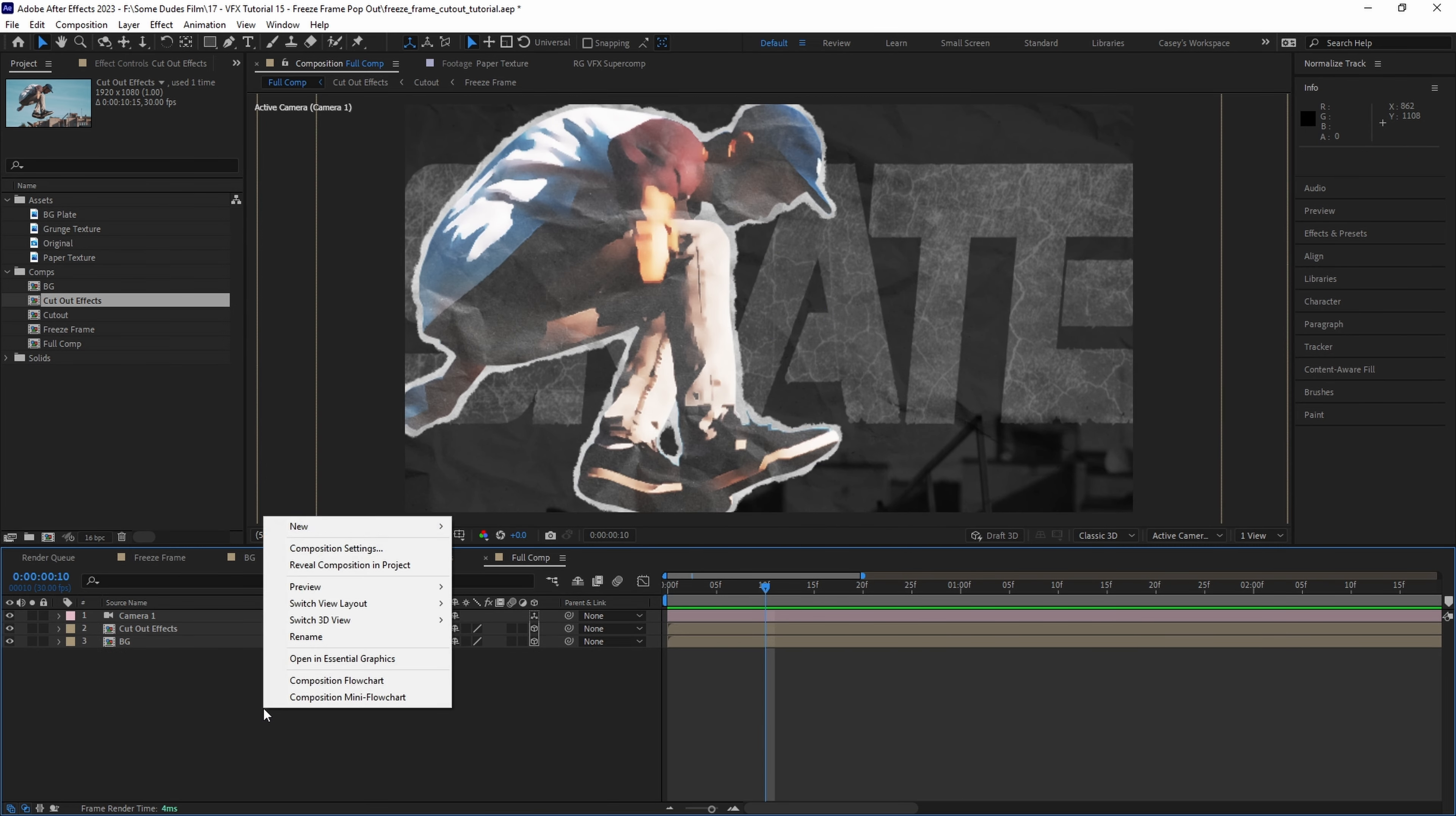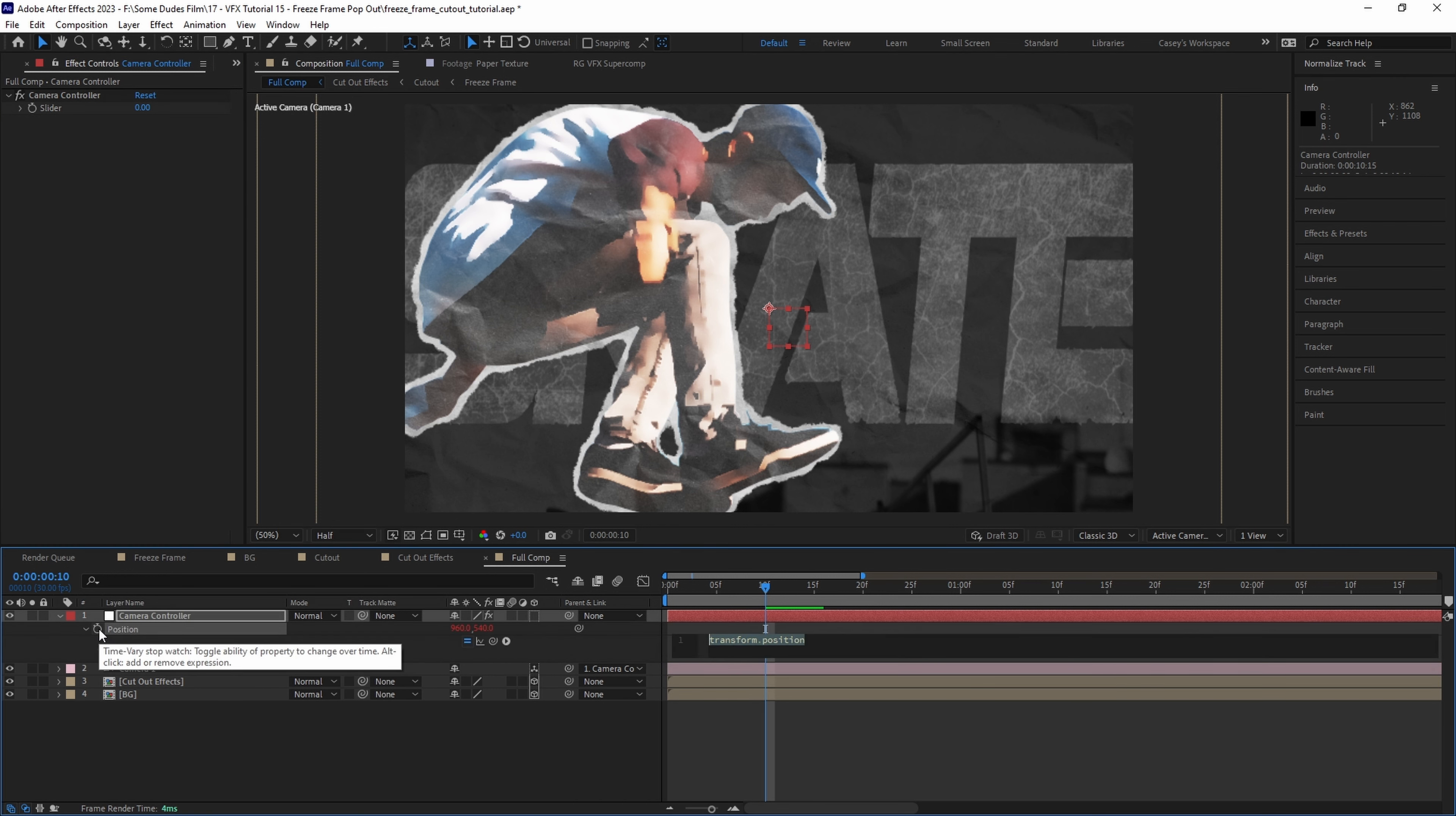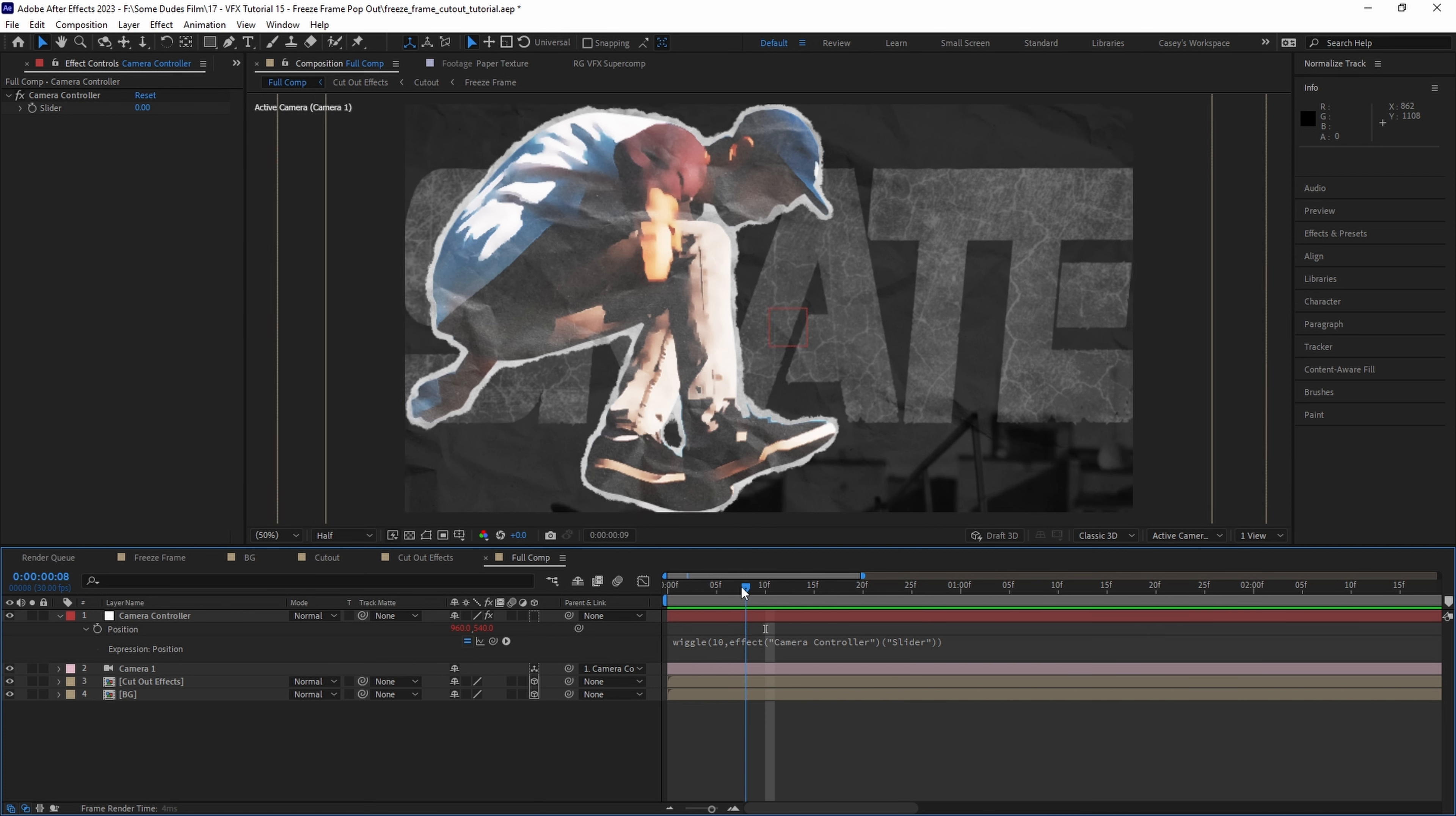Let's create a new null object and call it camera controller. Parent the camera to the controller layer then add a slider control effect and rename it also to camera controller. Then with position pulled up for the null let's alt-click on the stopwatch and type in a wiggle expression of 10 comma effect parentheses camera controller parentheses slider and now we can animate the camera with a handheld type feeling and make it more shaky on the impact of the zoom in.